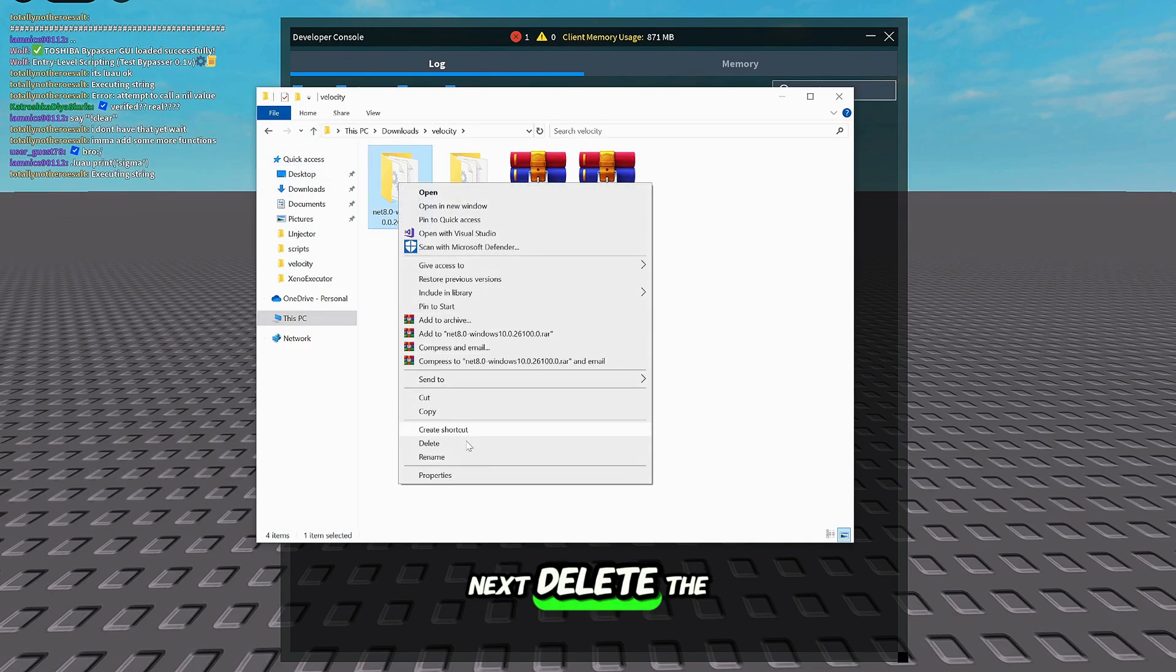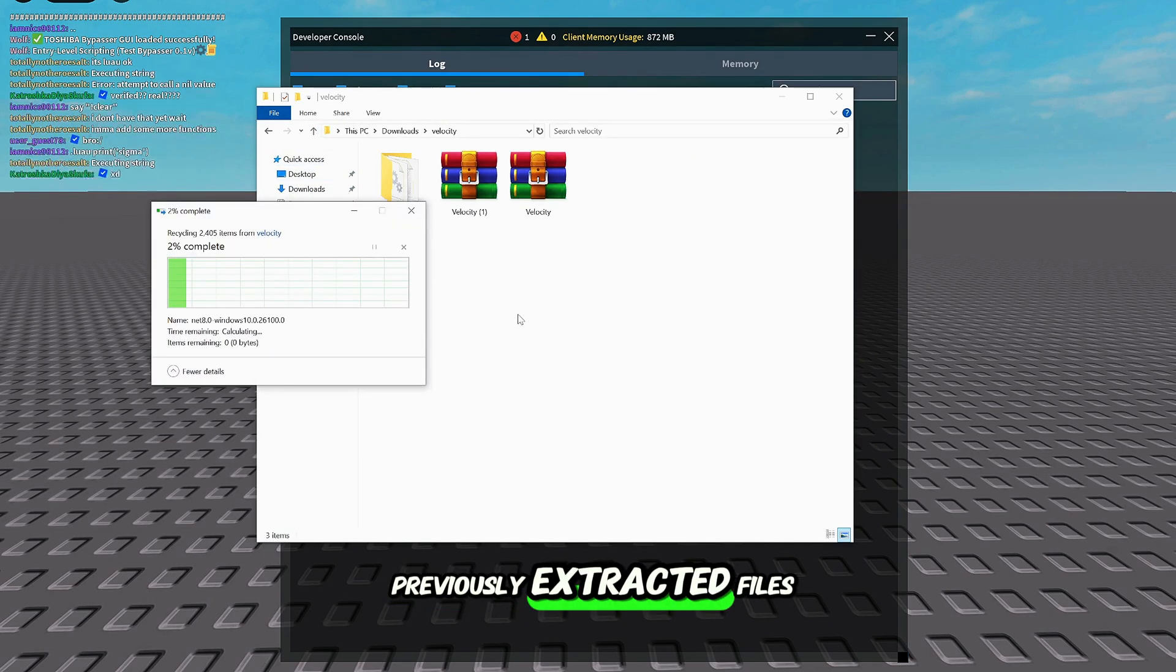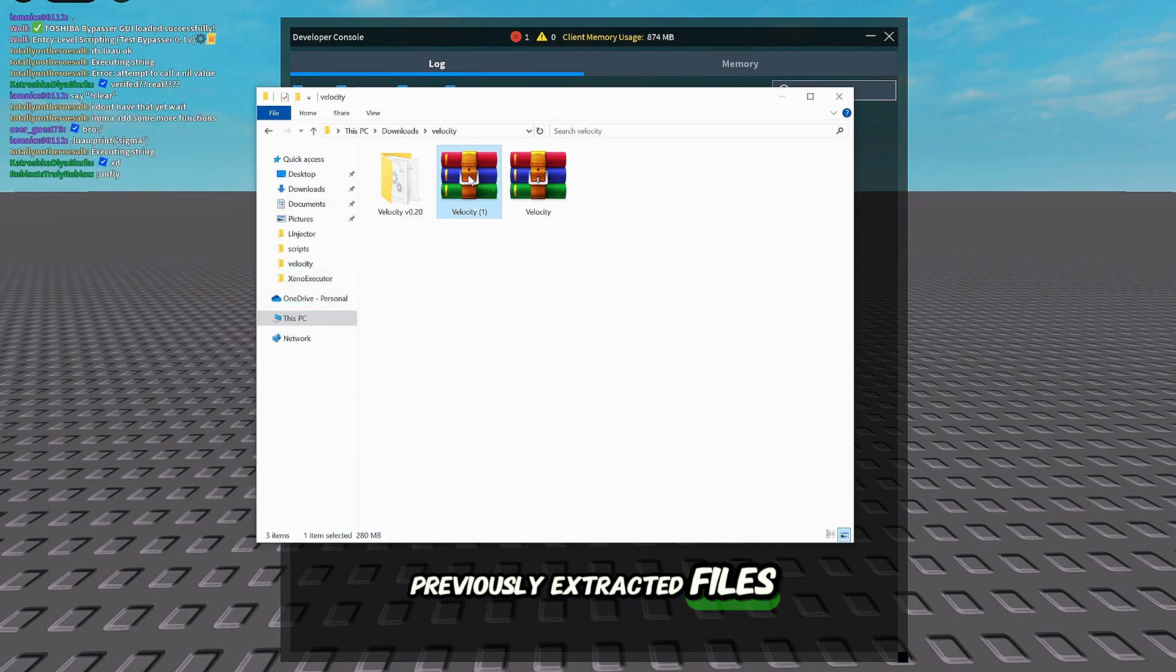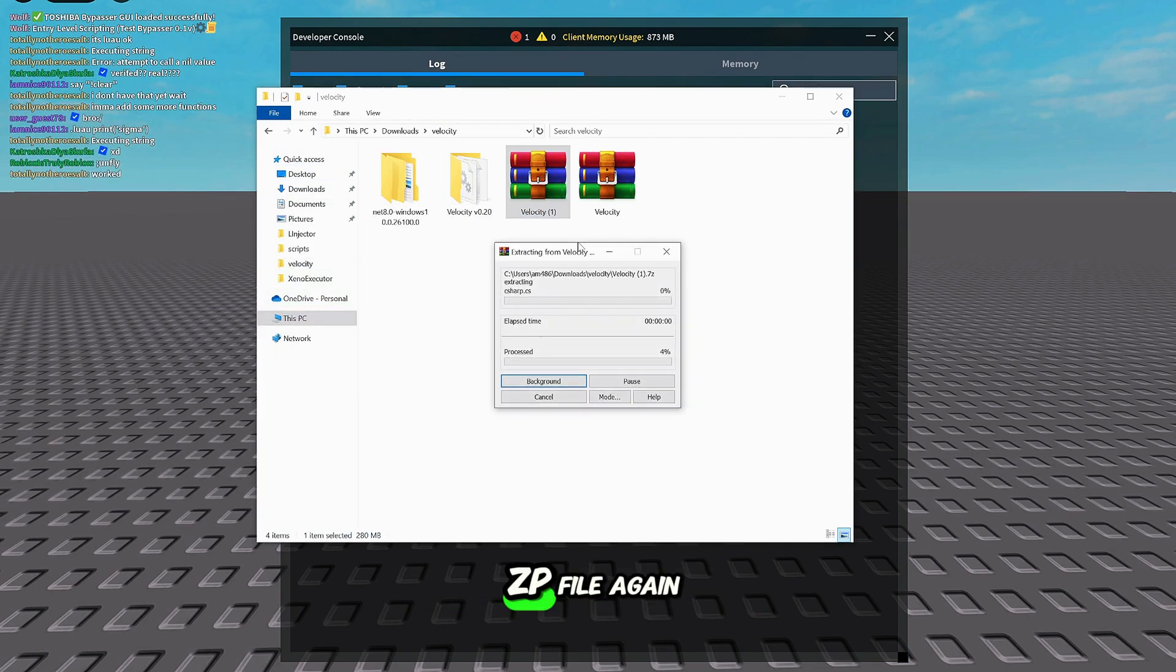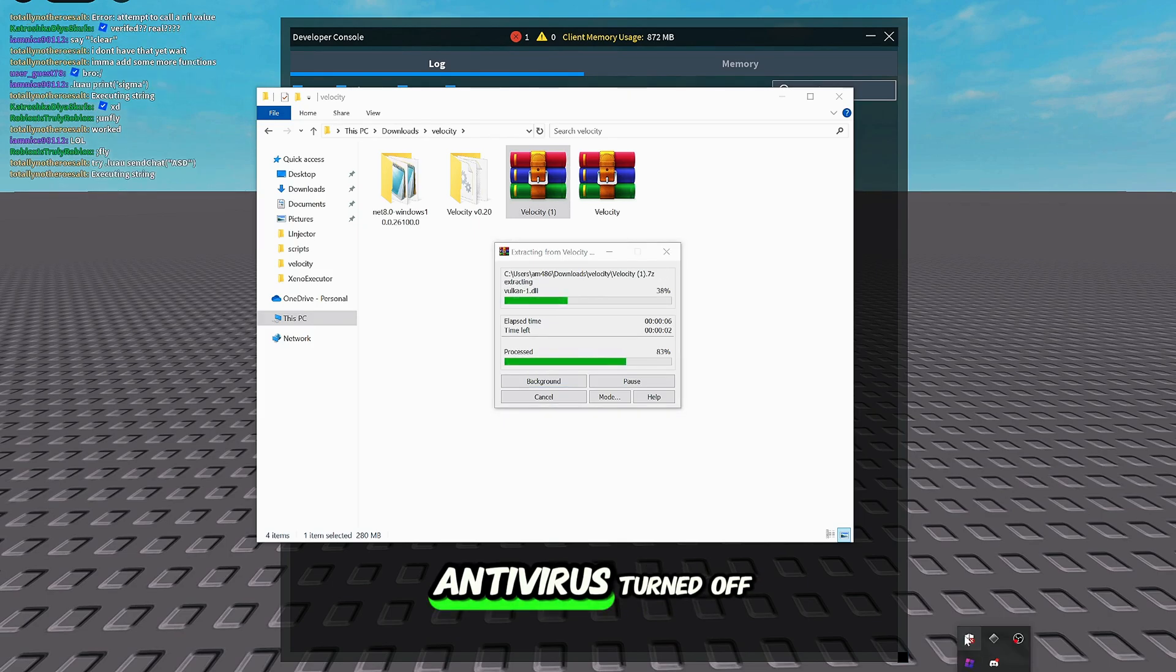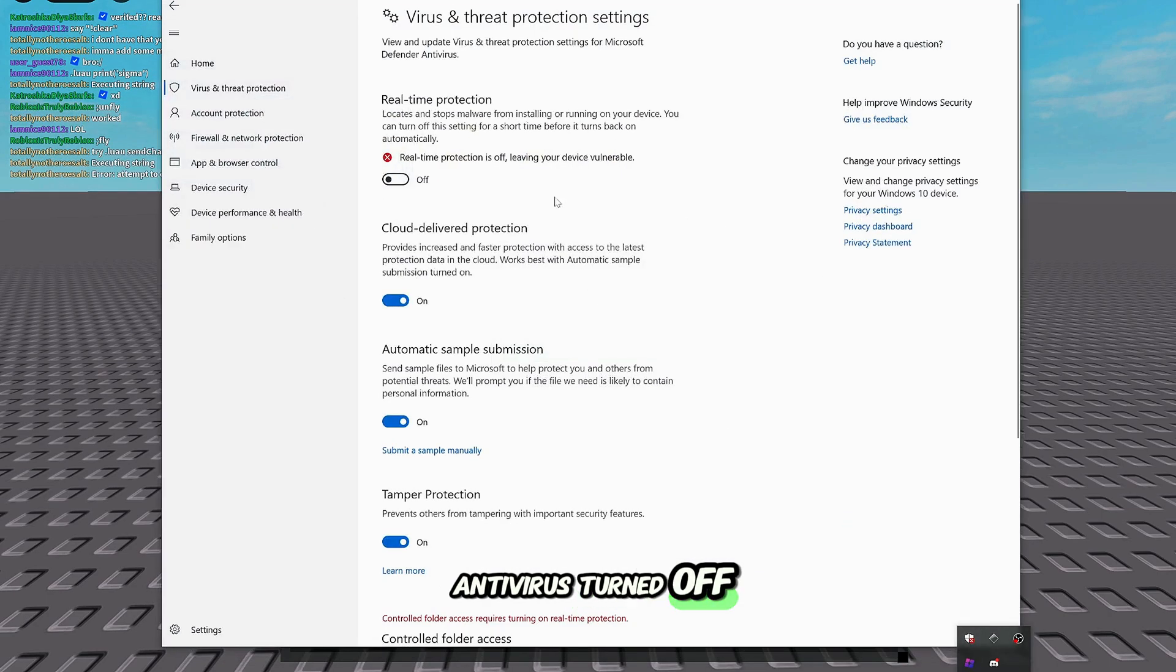Next, delete the previously extracted files, then extract the ZAPI file again while keeping the antivirus turned off.